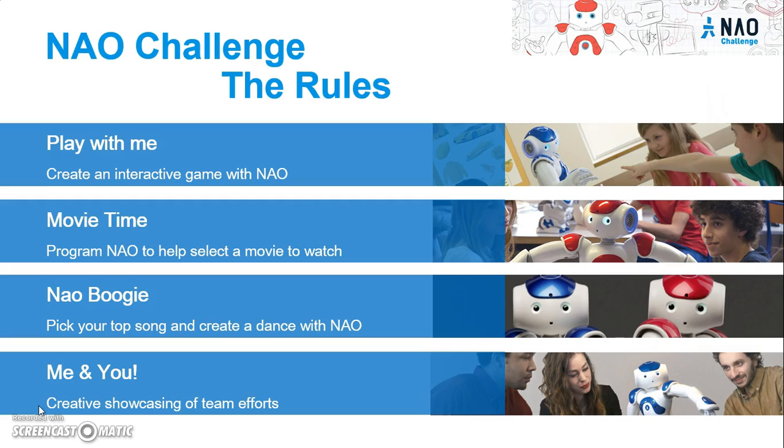The third game is called NAO Boogie. For those that have seen a robot before, you might have noticed that it is quite good at dancing. That is one of the things we pride ourselves on. For this competition, we want students to develop their own dance for the robot. We want them to program their own movements, upload their own song, and sync up the song to their dance movements.